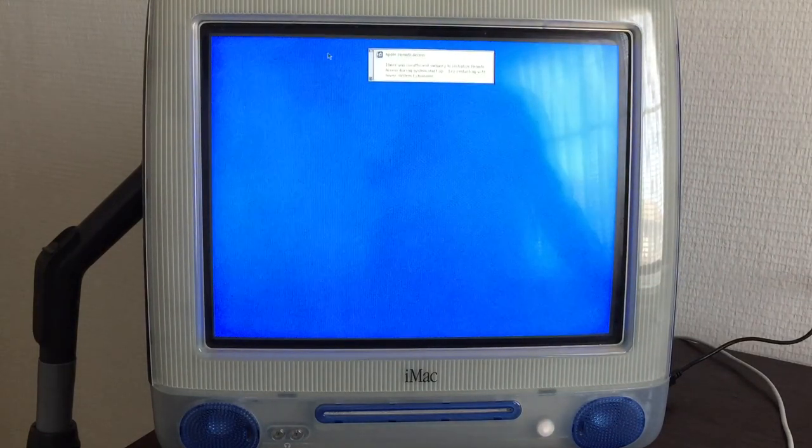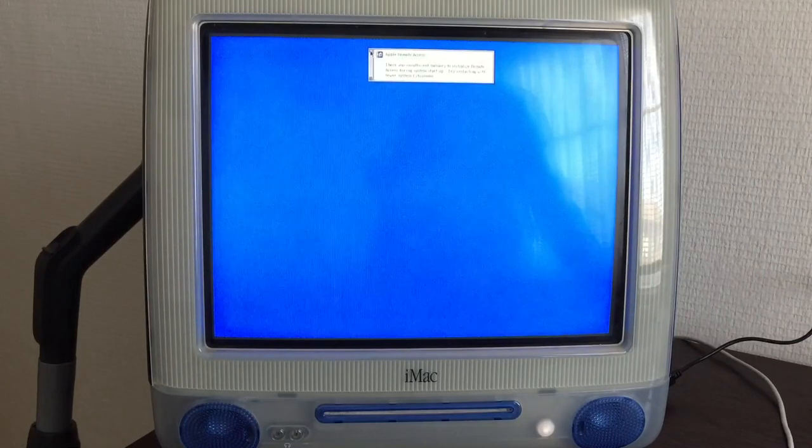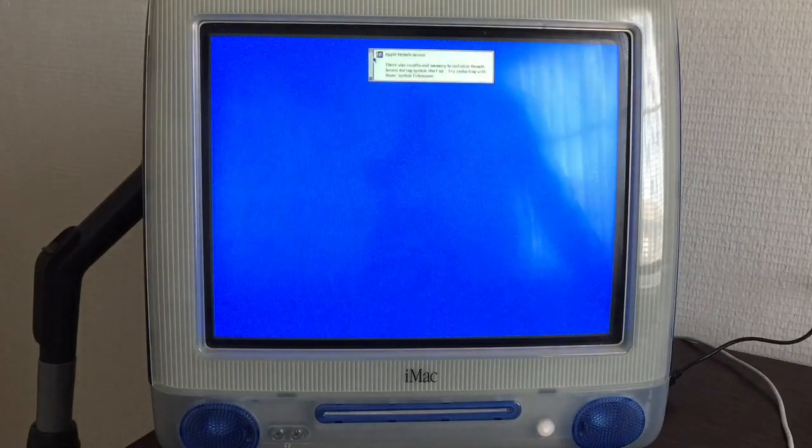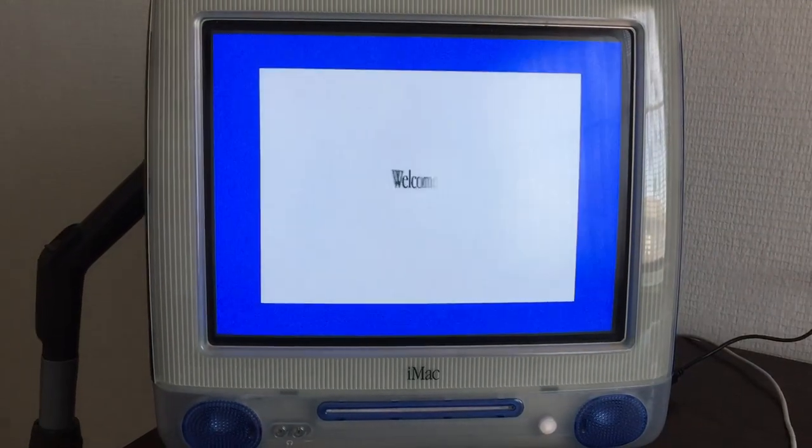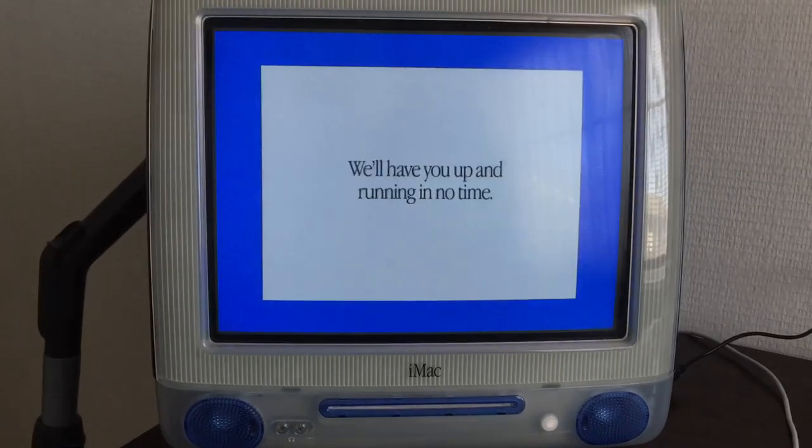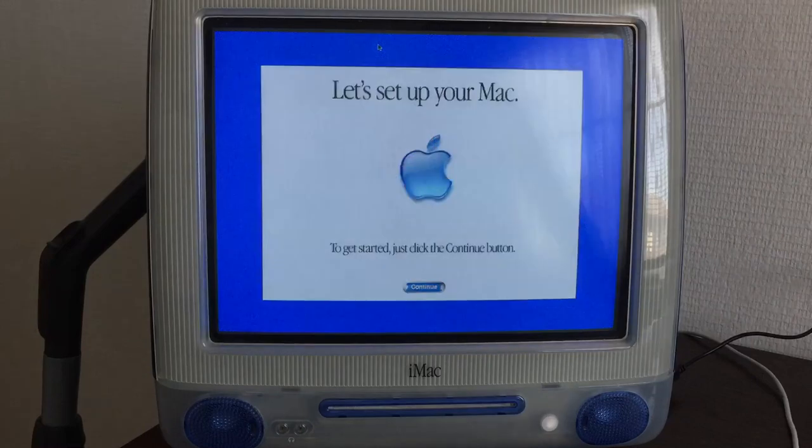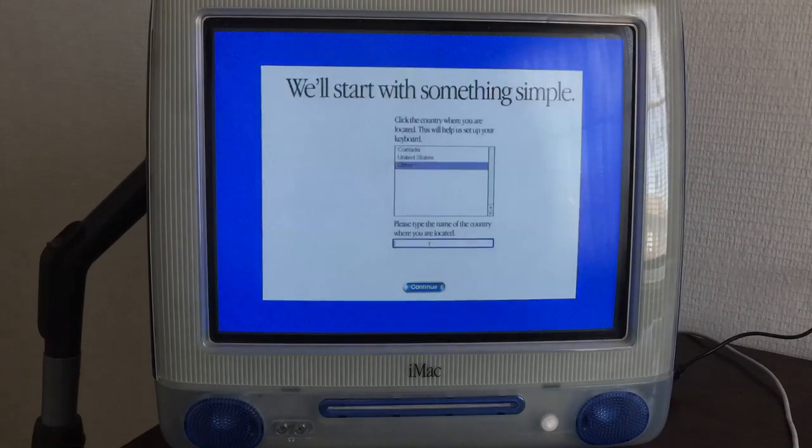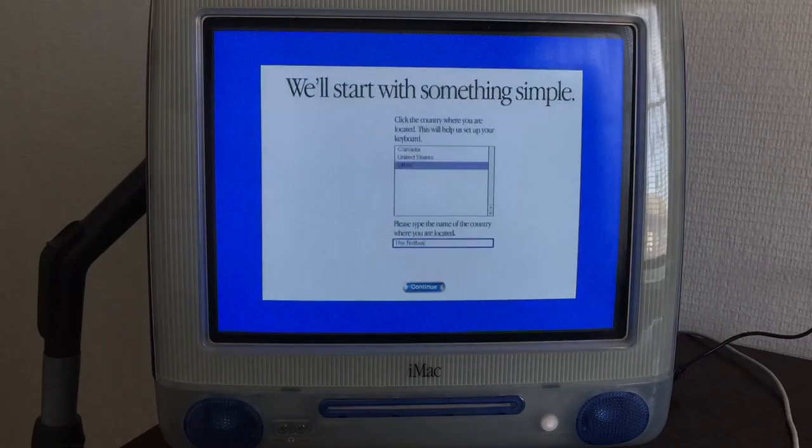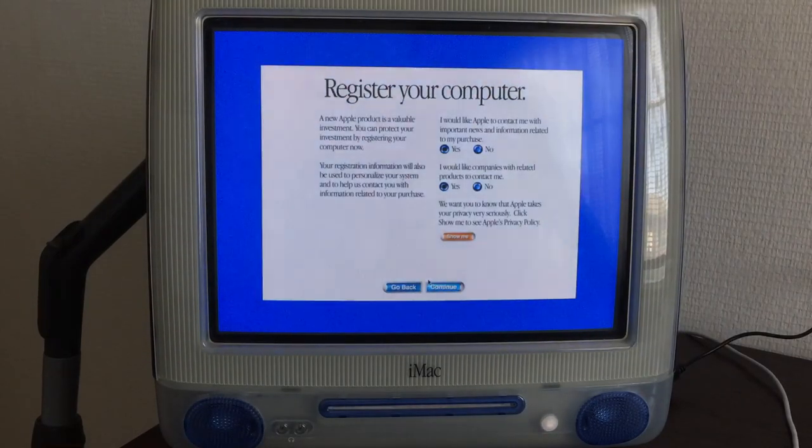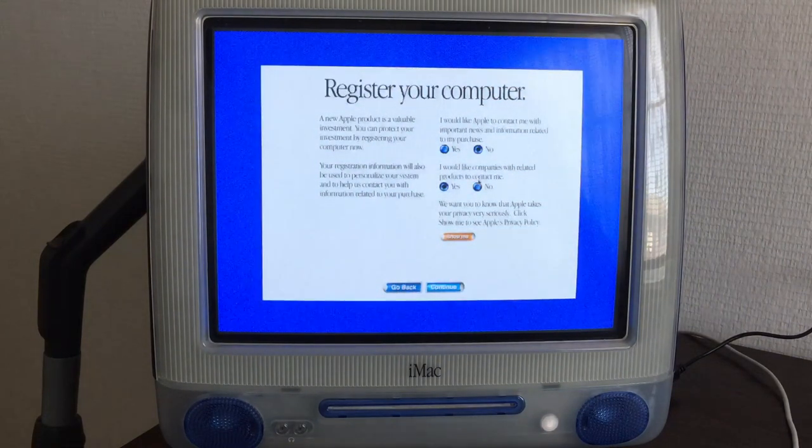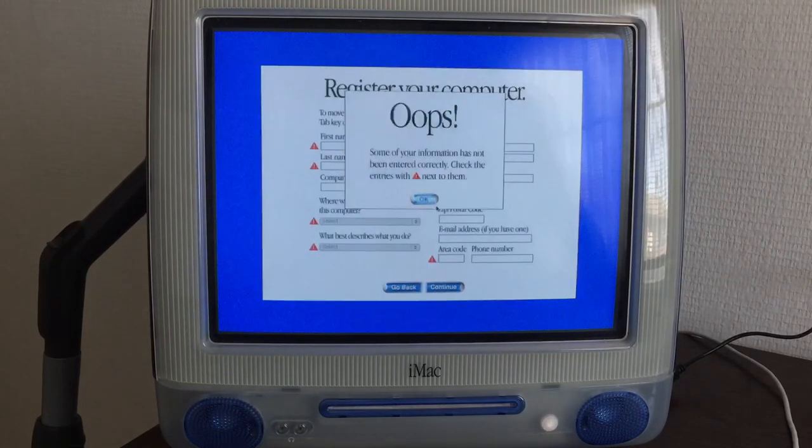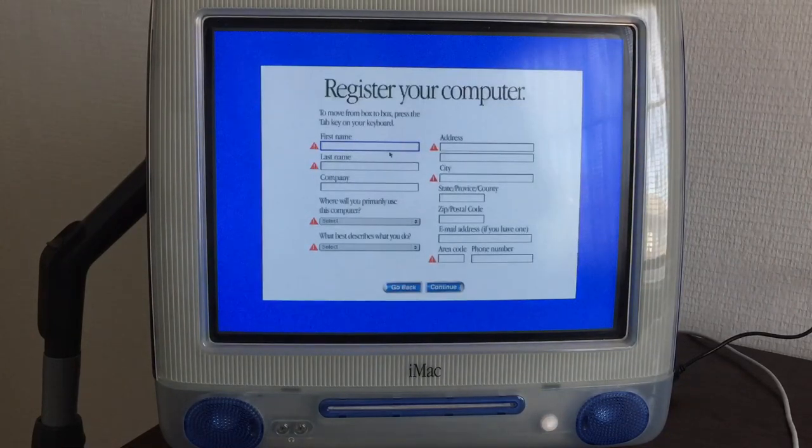There was insufficient memory to initialize remote access during system startup. That probably doesn't mean RAM. I mean 384 megs is more than enough. Oh god, now the screen just goes bananas. Well, at least we get the full experience from the restore. Please decide the name of the country where you are located. The Netherlands. There we go. Continue. I would like Apple to contact me. No. The company to drive products to contact me. No. Oh dear god. I'm going to fill this in. I'll be back shortly.